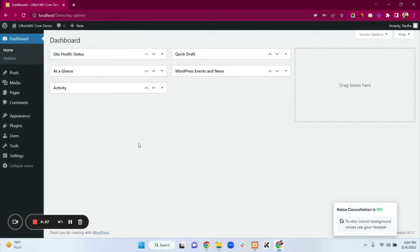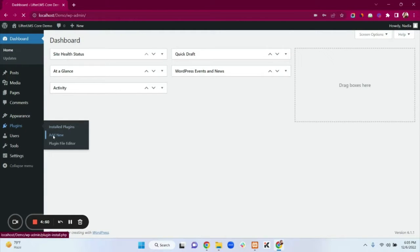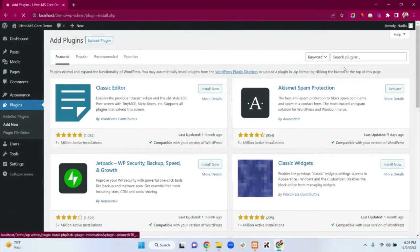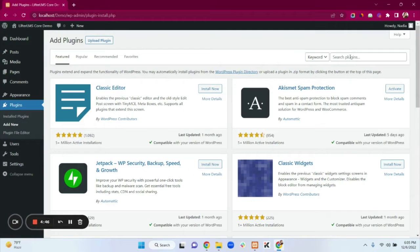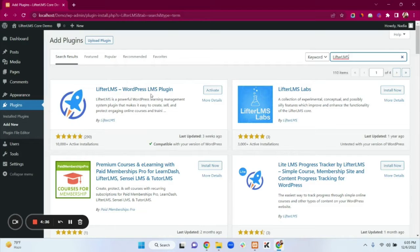Now we need to install the LifterLMS core plugin. Go to Plugins, then Add New. In the search box search for LifterLMS. Here we can see our LifterLMS core plugin — just click on Install and then Activate.